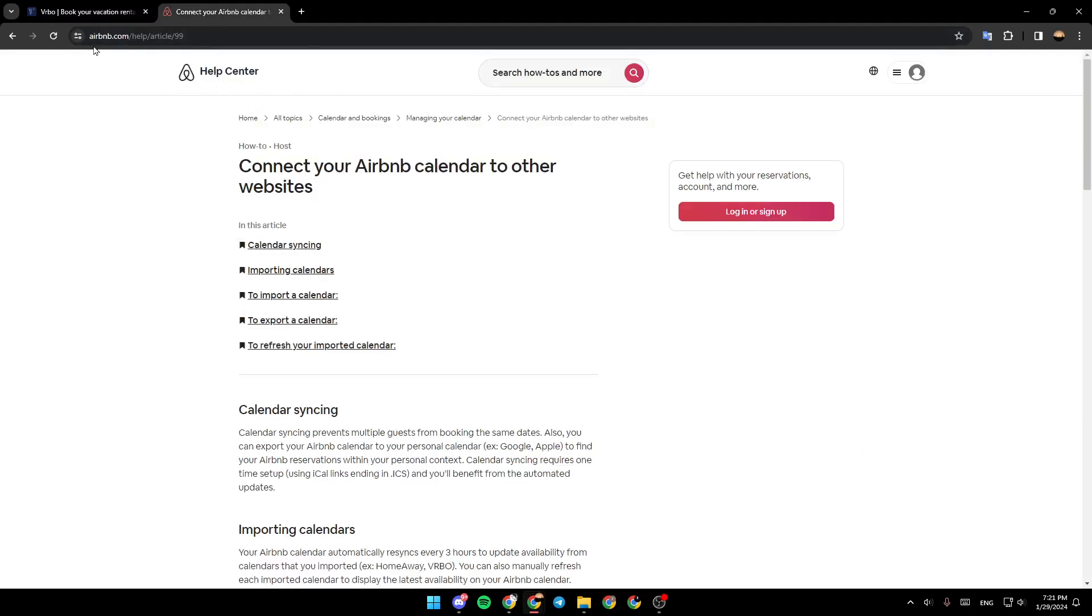go to Airbnb Help Center. I found a guide that explains how you can connect your Airbnb calendar to